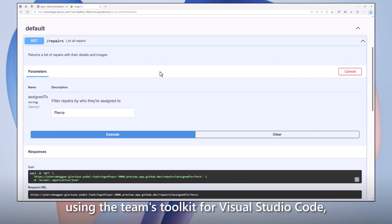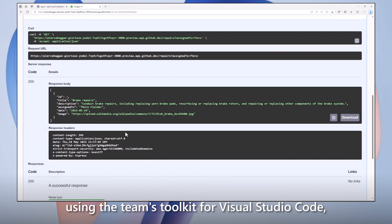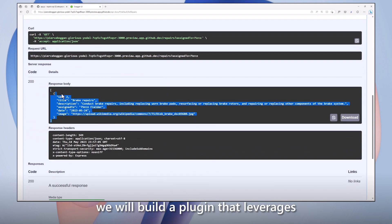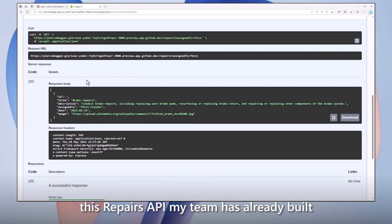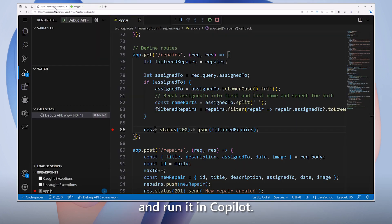Using the Teams Toolkit for Visual Studio Code, we will build a plug-in that leverages this repairs API my team has already built and run it in Copilot.